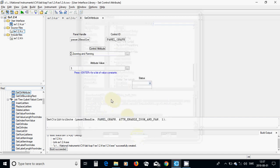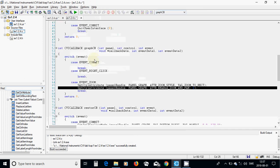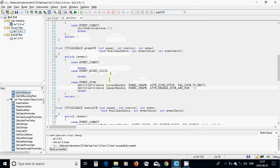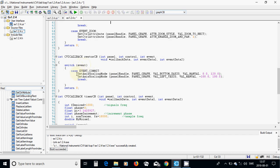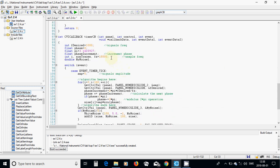I am going to show you how to pan and zoom. In the restore callback you are going to use SetAxisScalingMode for the graph: wall button x-axis set to VAL_MANUAL between 0 to 120, and SetAxisScalingMode again for the left y-axis set to VAL_MANUAL between minus 100 to 100.